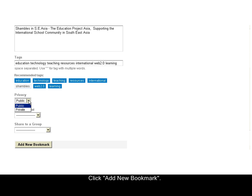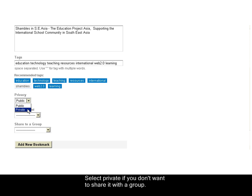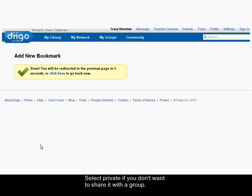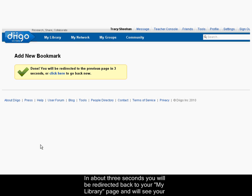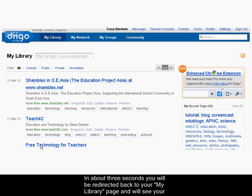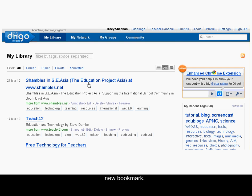If you want to keep this web source private to yourself and not share it with the group, you would want to select private. But since I want to share it, we'll select that and click Add New Bookmark. In about three seconds, you will be redirected back to your library and you will see your brand new bookmark.